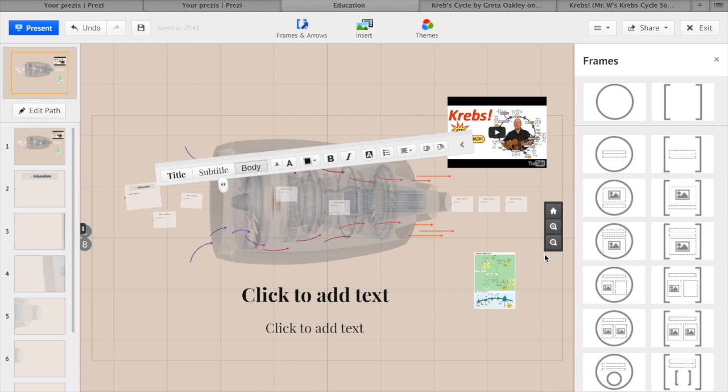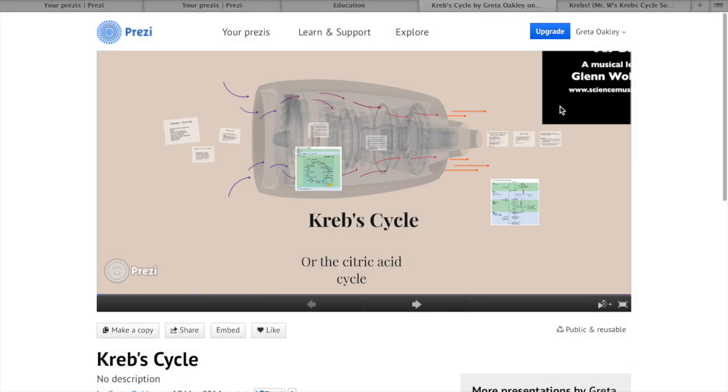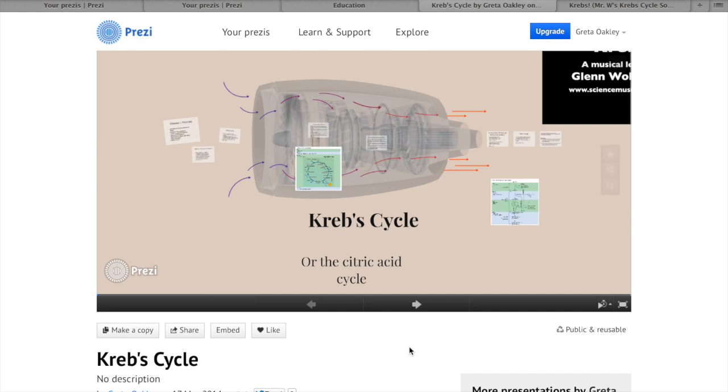The Krebs cycle is a complex process to learn, but by putting it in your Prezi it allows students to understand a visual process of the Krebs cycle. It also allows students to stay engaged in the content being taught. So here is a Prezi I made earlier. So this is what your Prezi will look like once it's being published.